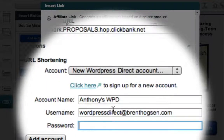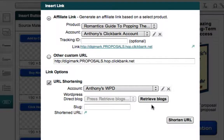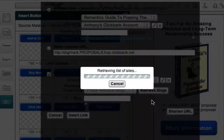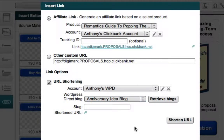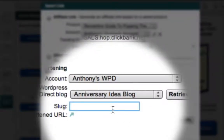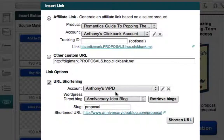I can enter my username and password and click the Add Account button. I can then click the Retrieve Blogs button to obtain a list of all my WordPress Direct blogs, and from this list I'm going to select the Anniversary Ideas blog. When you're doing this step, just select your own blog. The next field is called the Slug, and this allows me to specify the text I want for my shortened link. For this example, I'll just use the text Proposal. I can now click the Shorten URL button. Market Samurai logs into my WordPress Direct account and uses the PrettyLink plugin to create a shortened, trackable link.